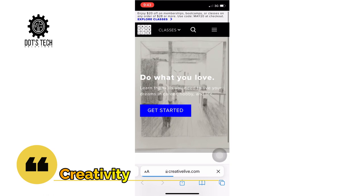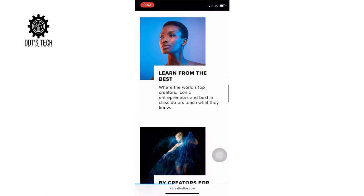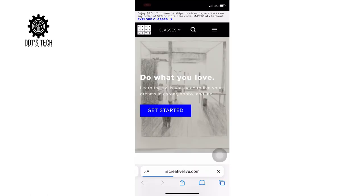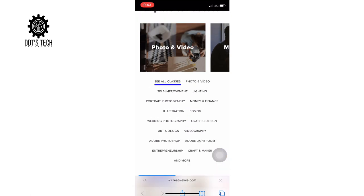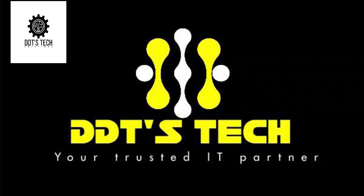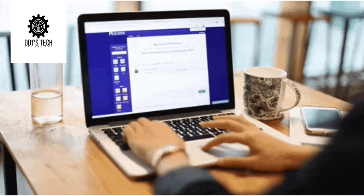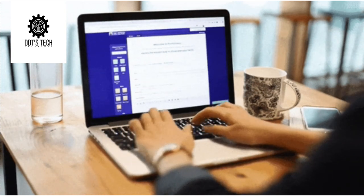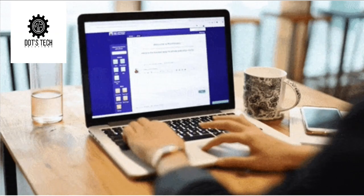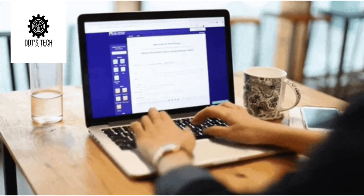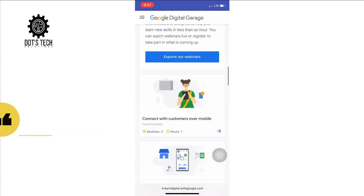CreativeLive lets you broadcast free live classes with the world's top experts in photography, business, design, craft, and audio. There are over 1,000 classes with seasoned experts in every industry. This is actually one of my very own websites — I took their online courses in digital marketing, wrote the exams, and was granted my certificate because I passed. The website is called Google Digital Garage.